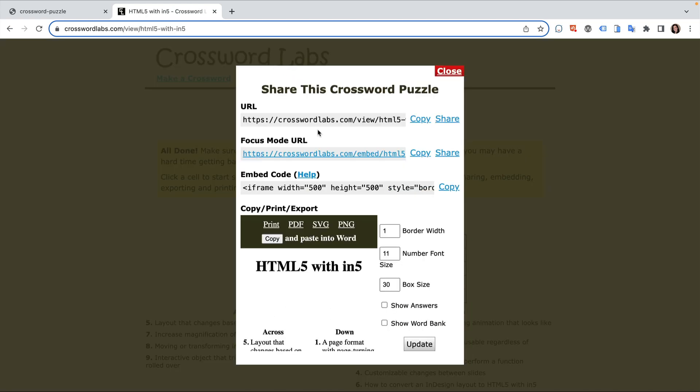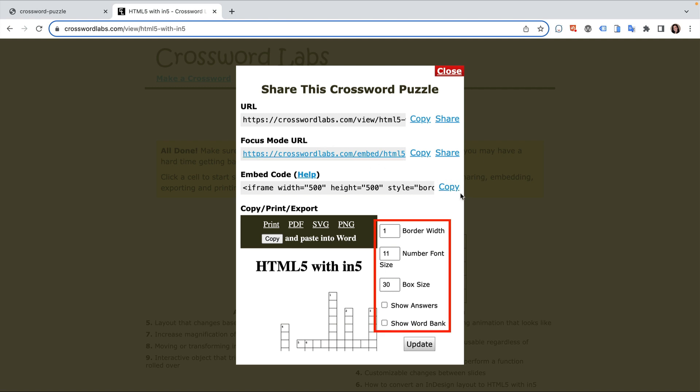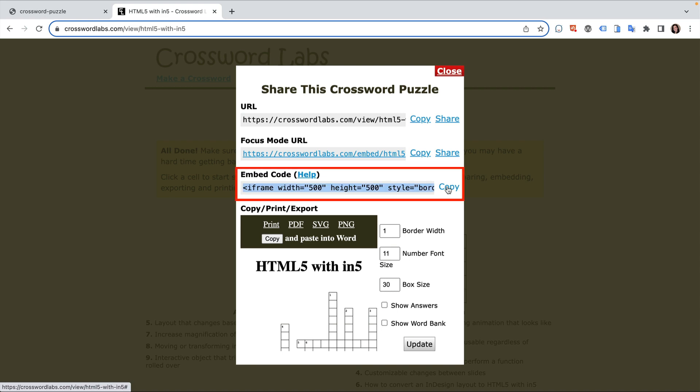Then I can click the share button to get an embed code. I also get some options to customize the border width, number font size, showing the answers, and showing a word bank. Let's leave it as is and copy the embed code so that I can add it to my InDesign layout.